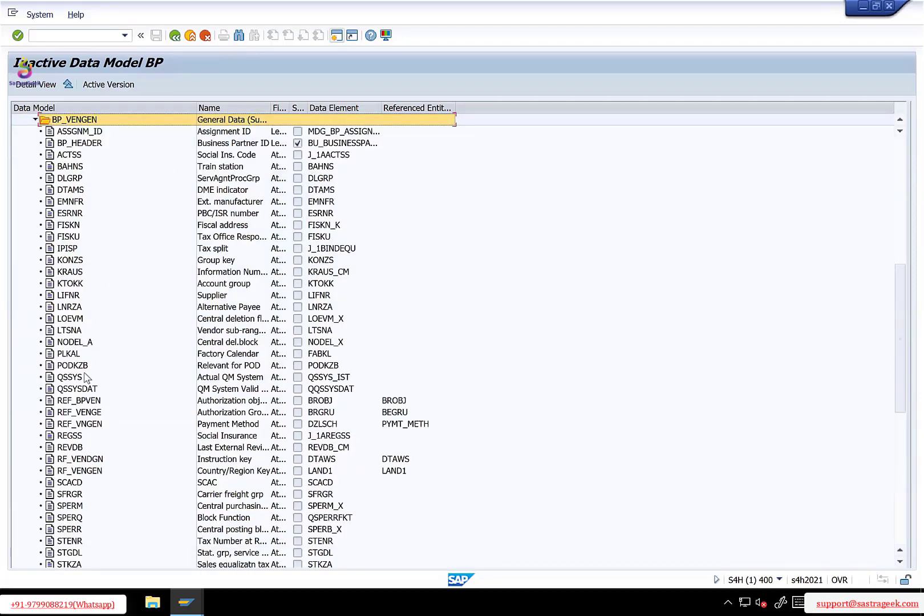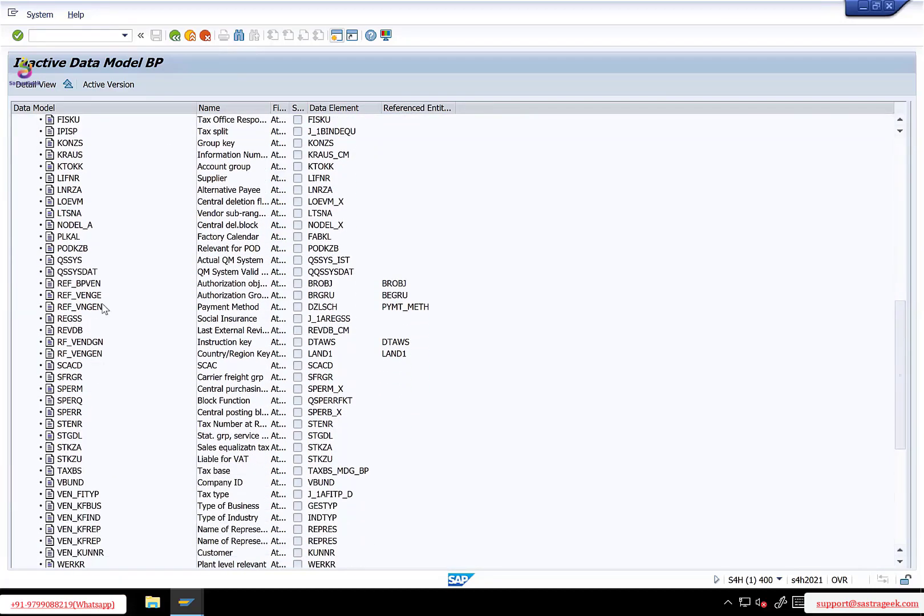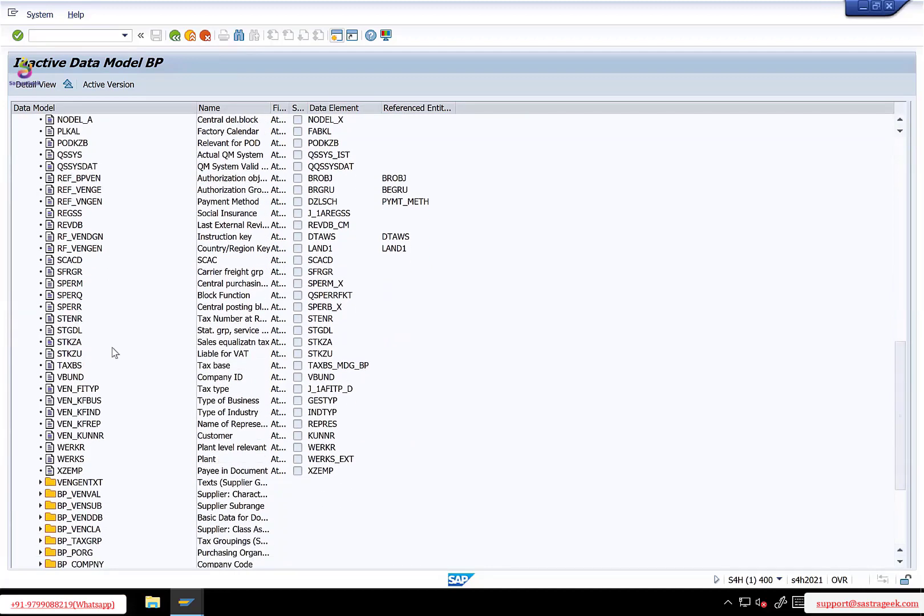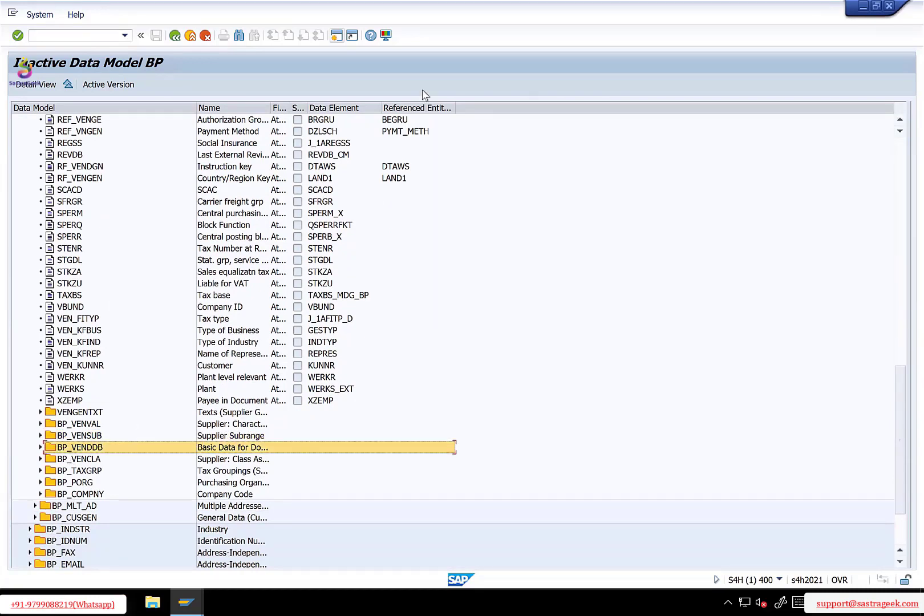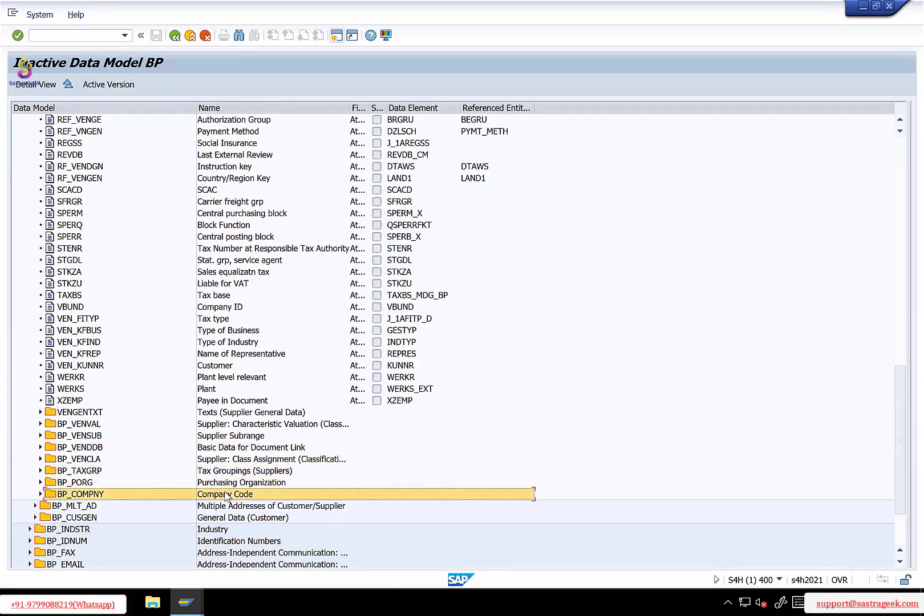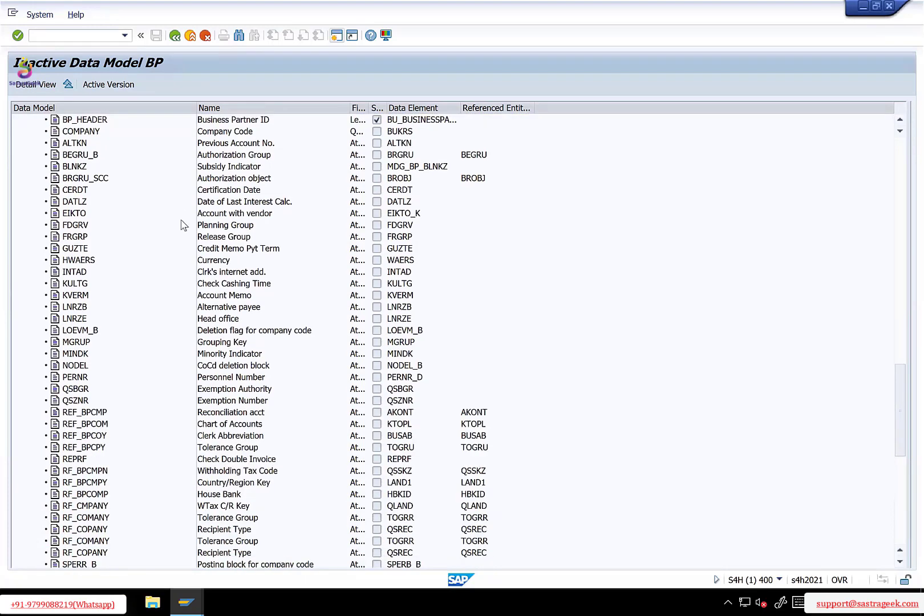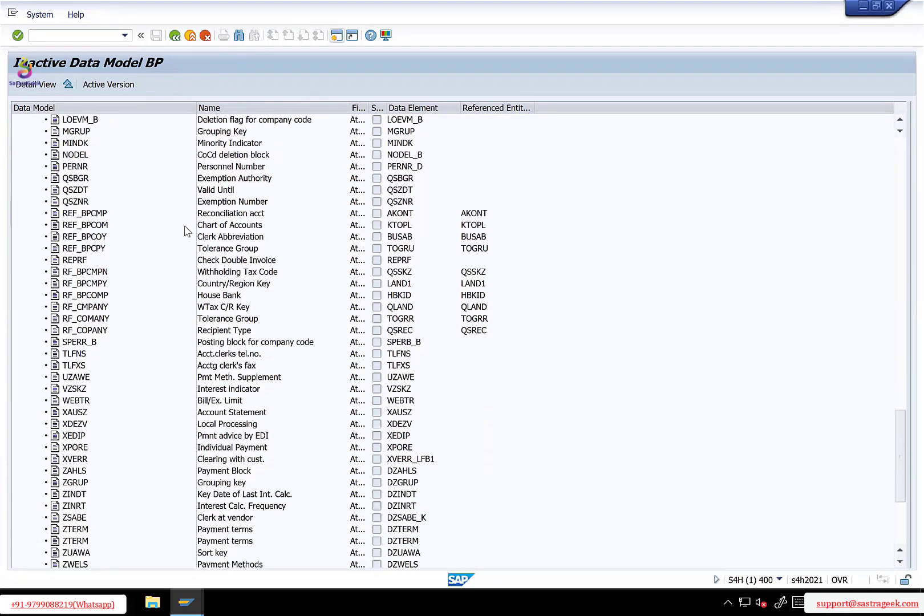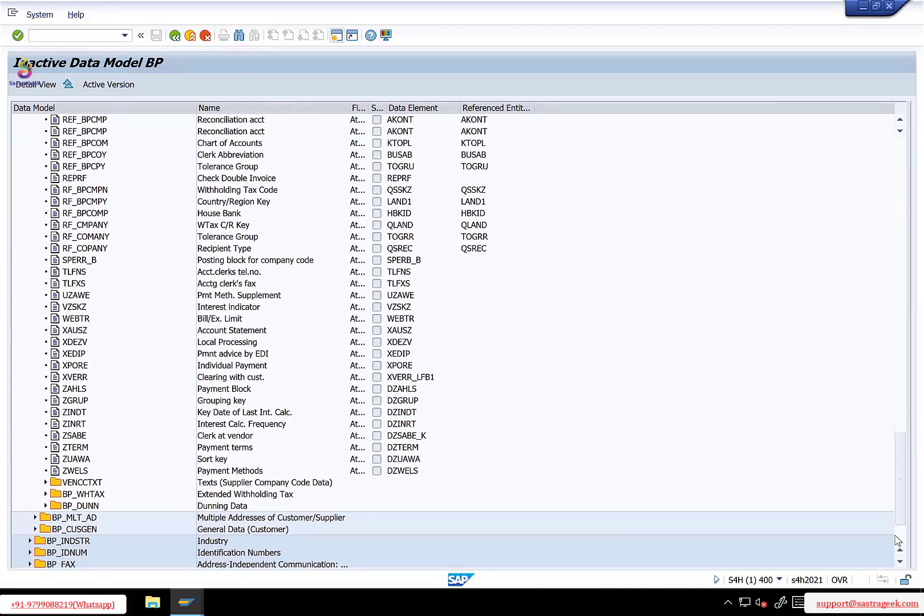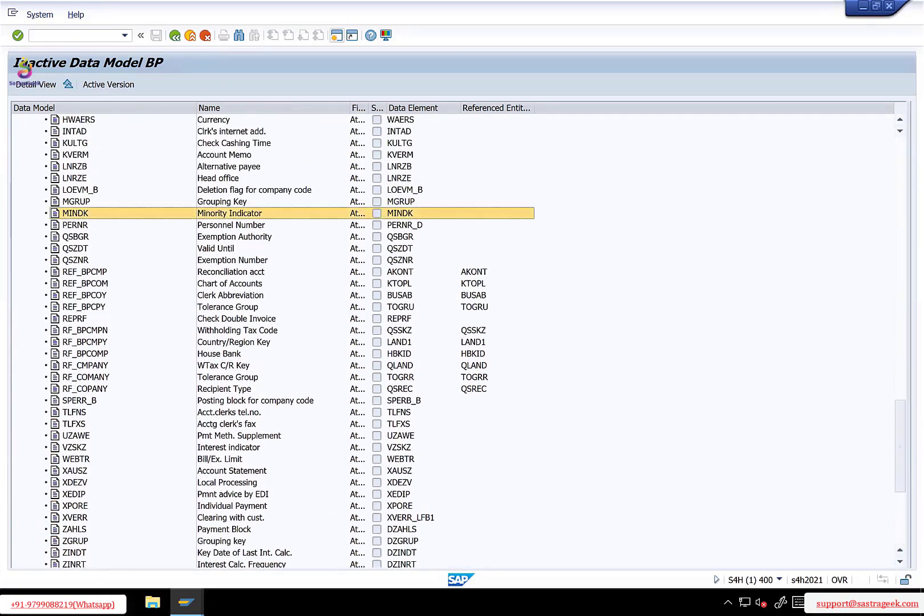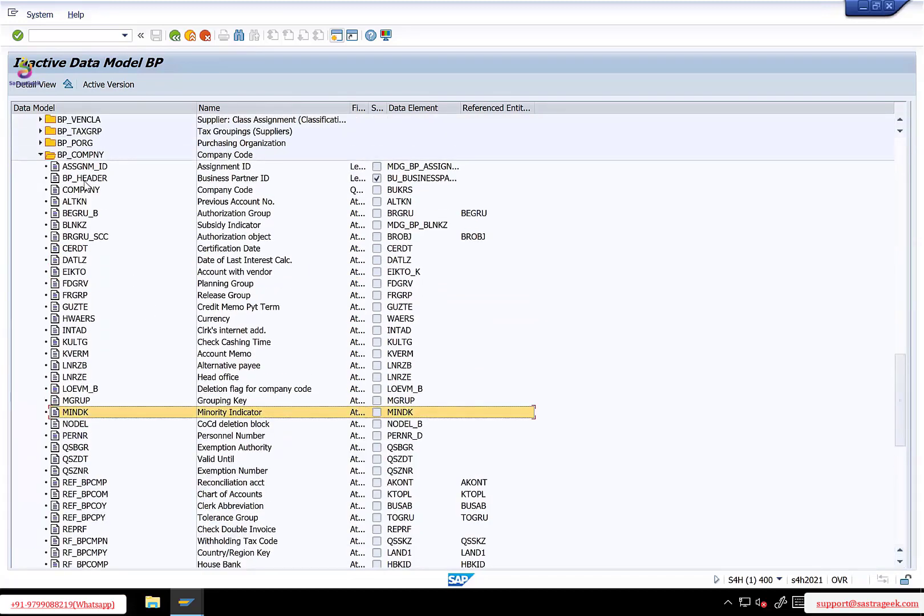In vend gen, you have all the vendor general attributes. These are your LFA one attributes. Under vend gen again, you have a kind of sub ranges, vendor specific entities. All these are tax related, one purchasing related, company code related. So these are different type 4s. So see here, how many levels? If I expand this company code, under company code I think this is the last level. Now the lowest level here is company code. This company code, the parent is BP vend gen.